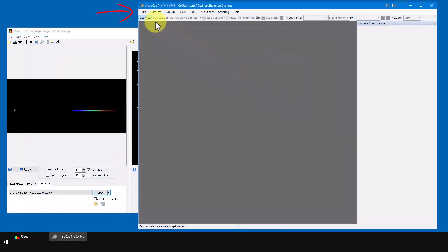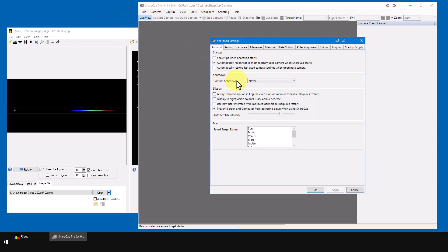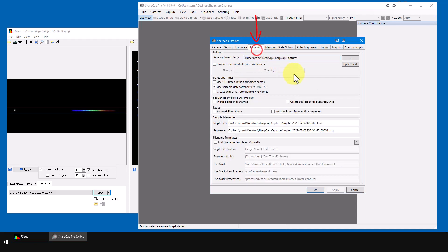Here in SharpCap, I'll click on the file and then SharpCap settings. Then on the file names tab, here's where you specify the folder to which SharpCap will save files. Shown here is the default path. You can change it if you wish.